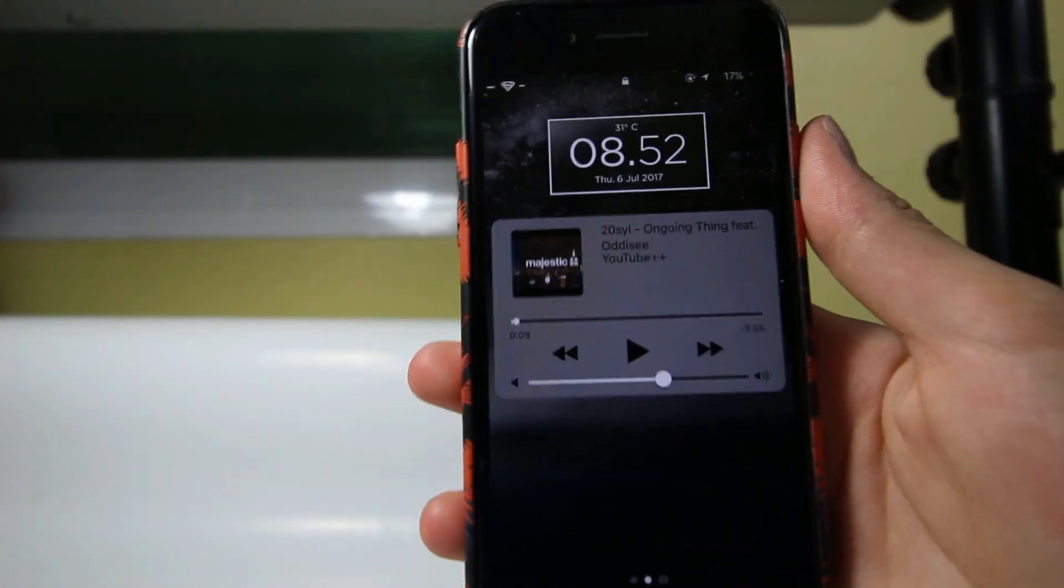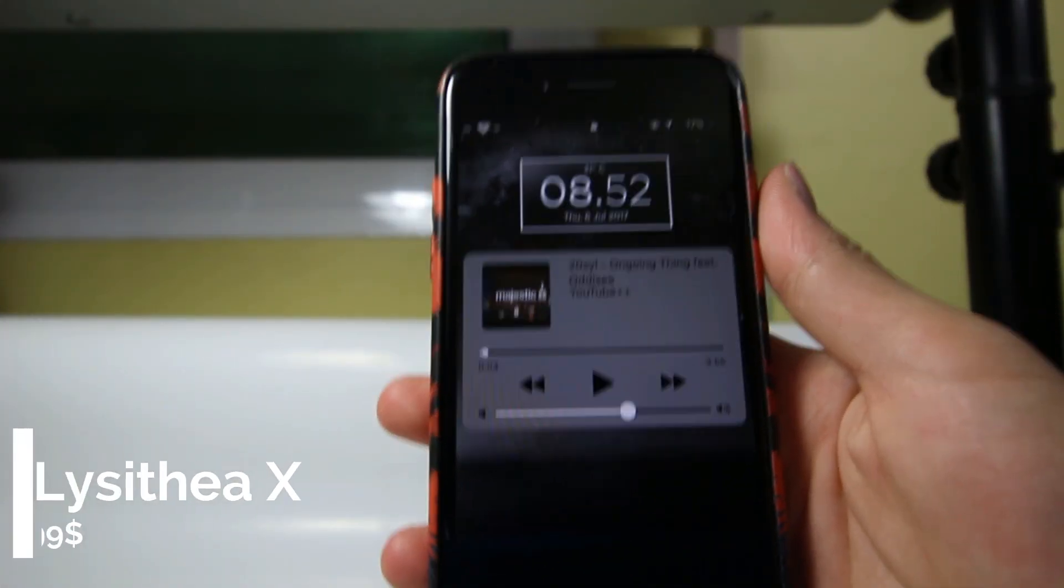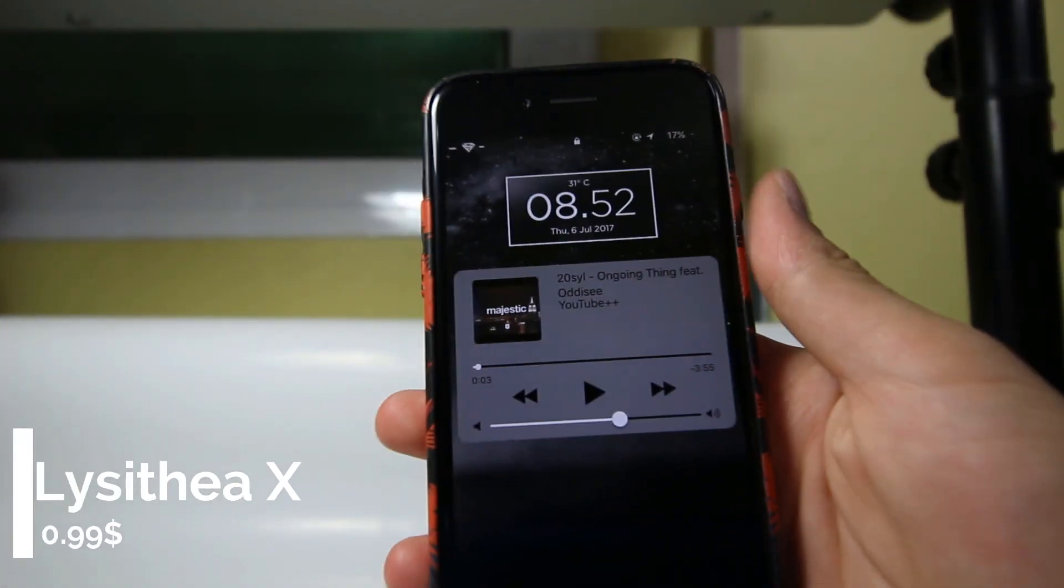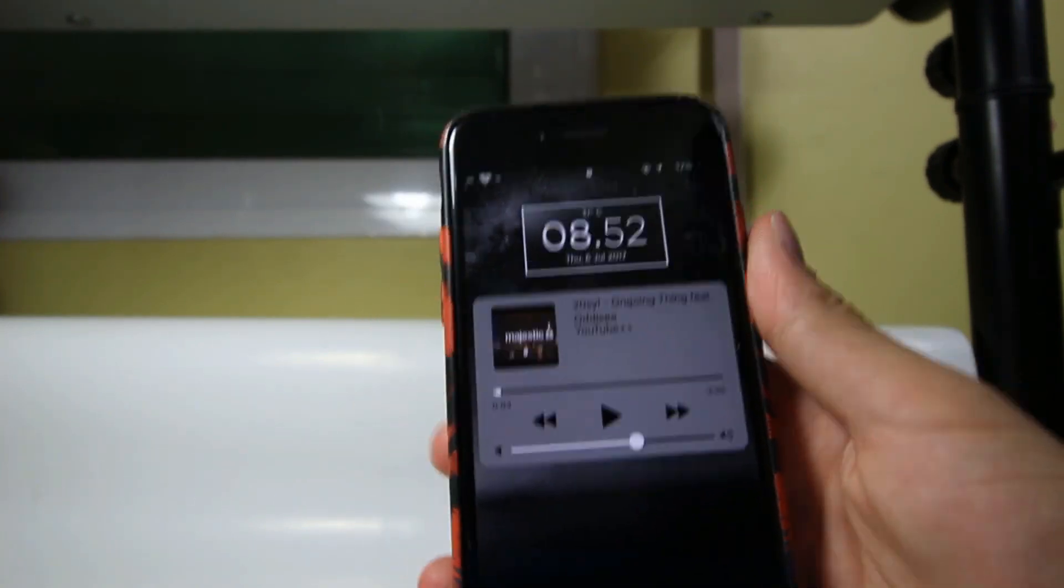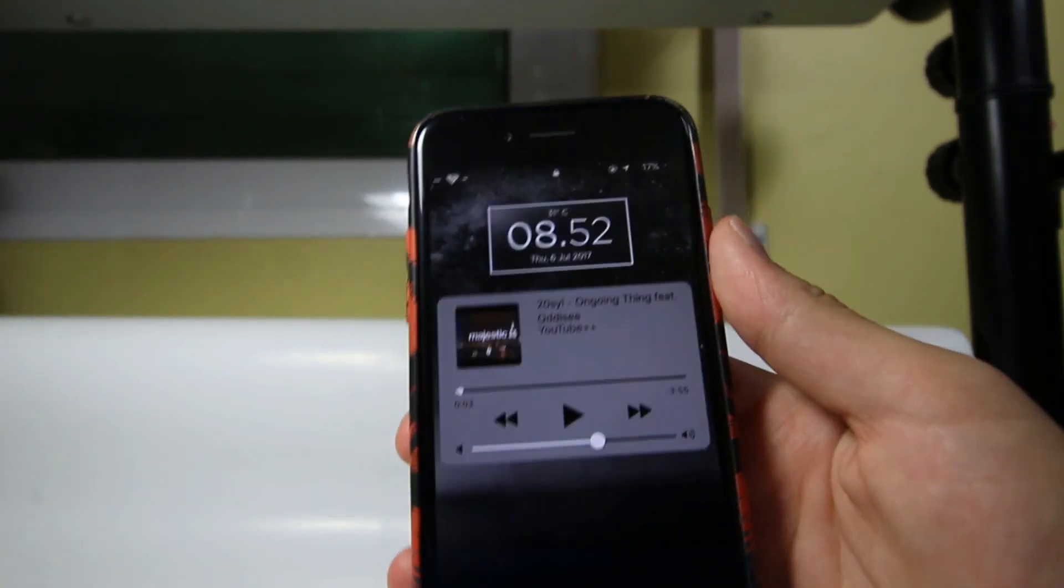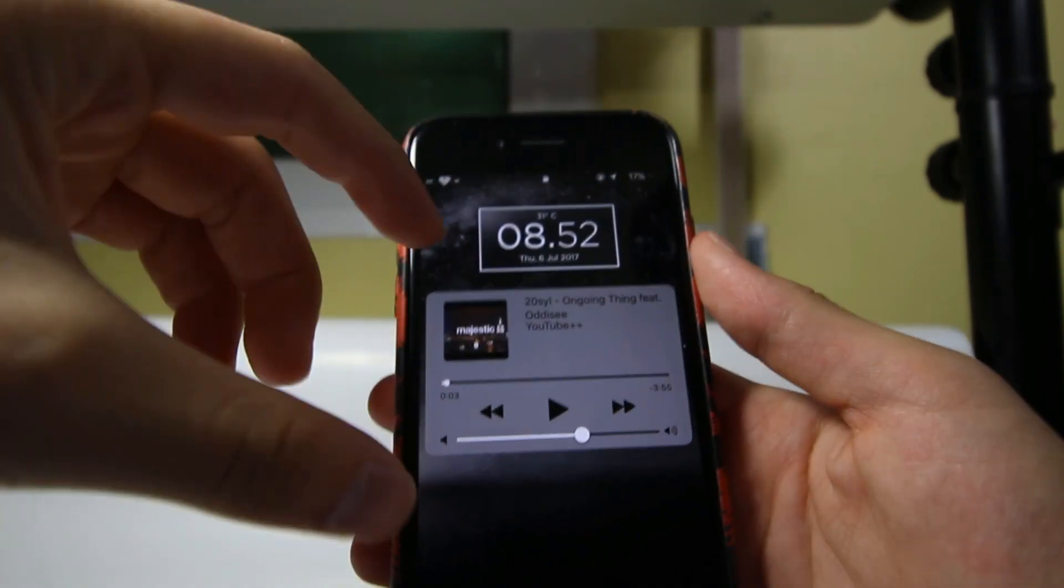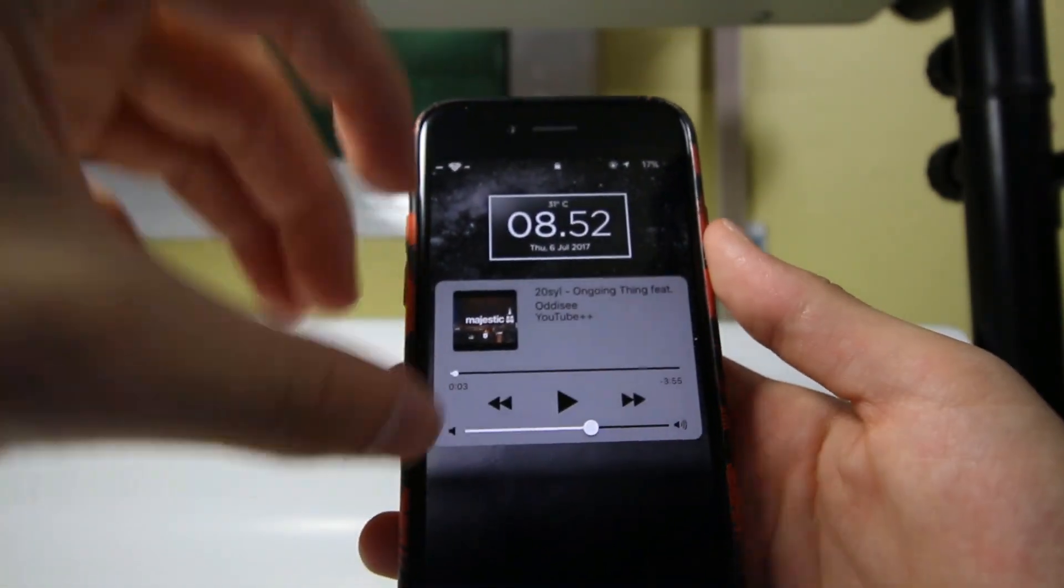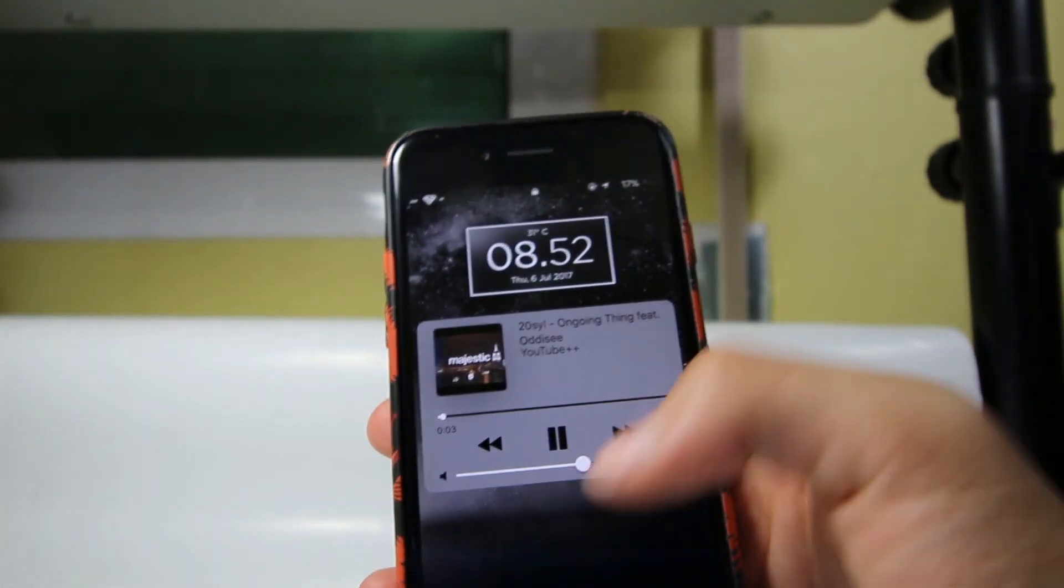Starting the list with Leticia X, hopefully I'm spelling it right. Anyway, the spelling is written on the screen and that tweak is directly taken from iOS 11. It gives you the iOS 11 music player and it works perfectly.